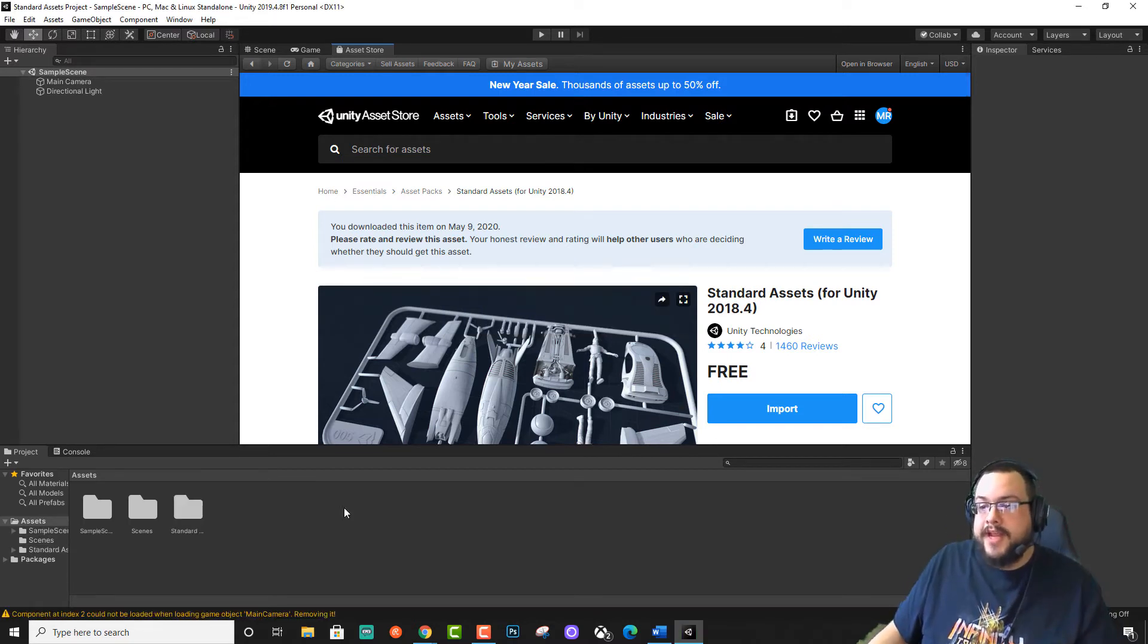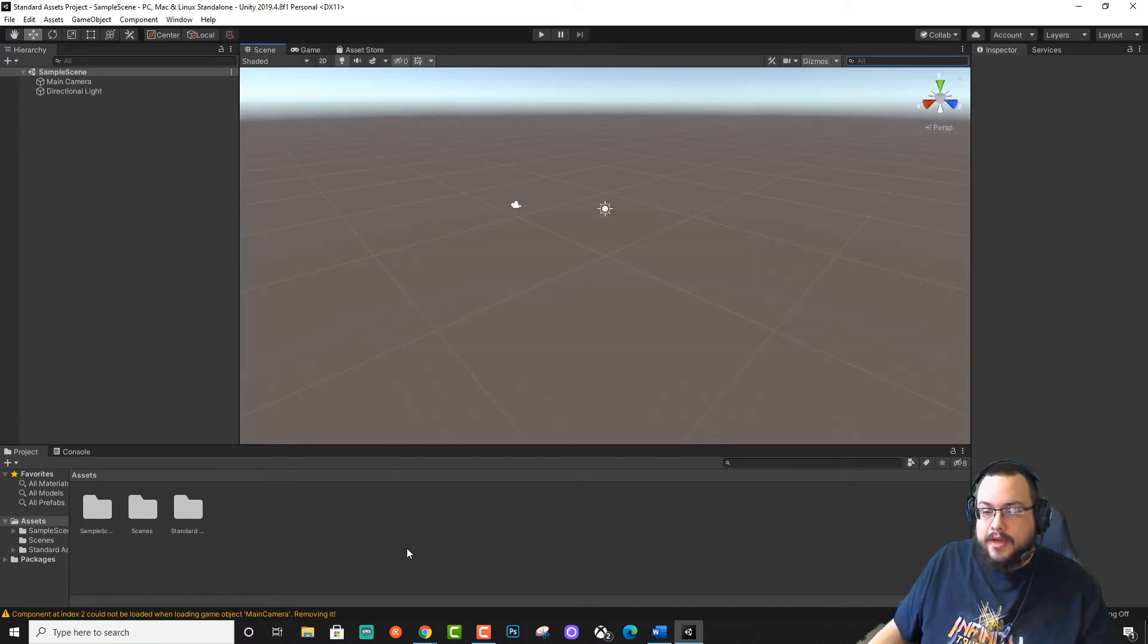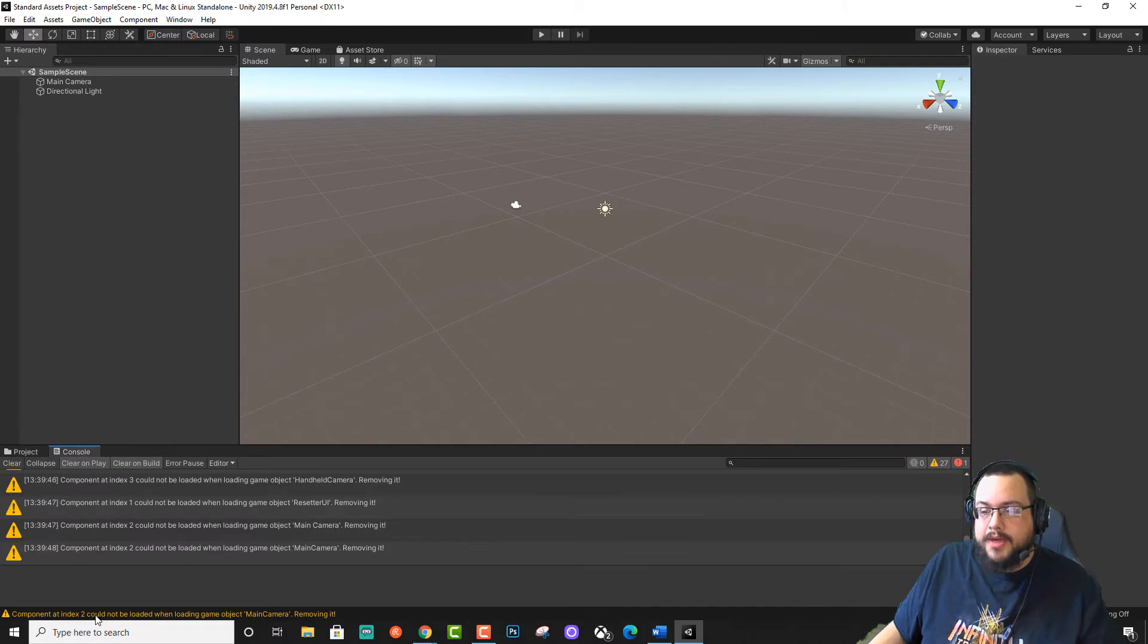Alright. So we have the Standard Assets imported, but it says component at NX2 cannot be loaded when loading game object, removing it.